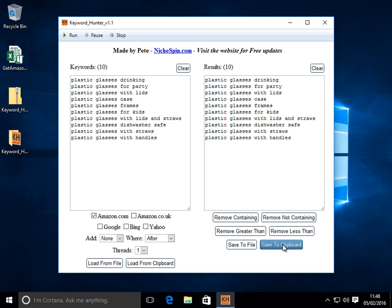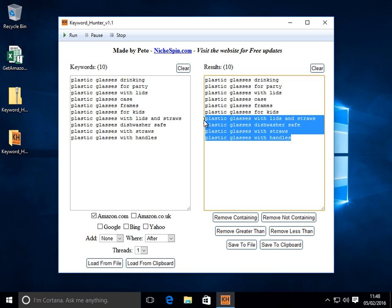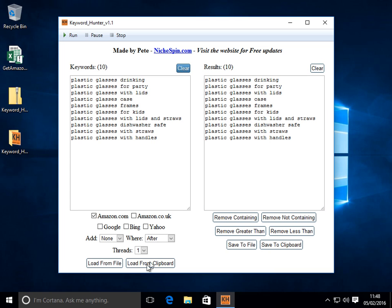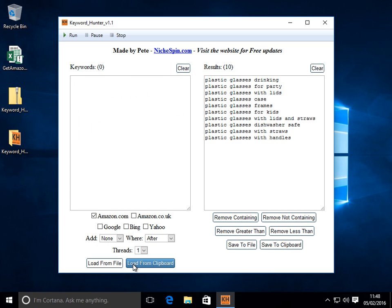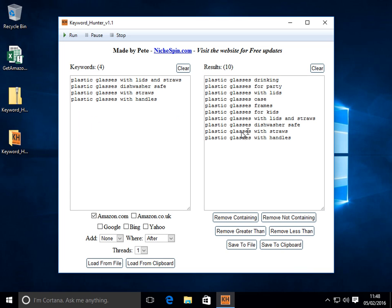Now look at that. Sorry. This save to clipboard will save all the results there. If I just wanted these I can just highlight them. I'm pressing Ctrl C on the keyboard. Load from clipboard. And then it's just the ones that I copied.